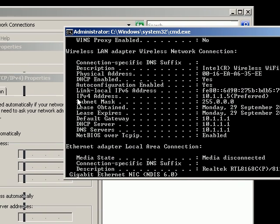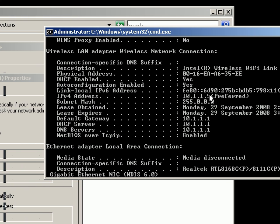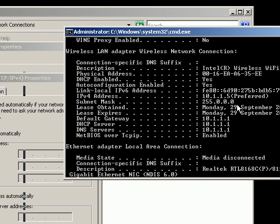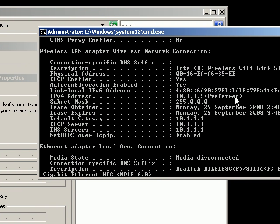Then you're also going to need your DNS server, your default gateway, and the subnet mask also.